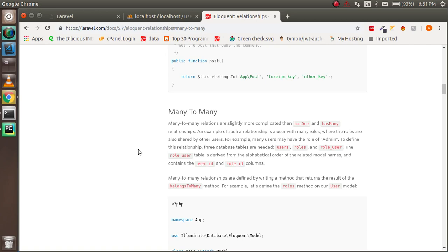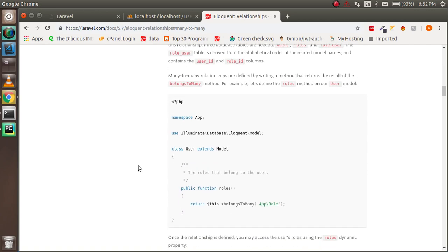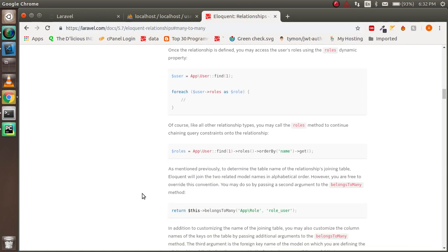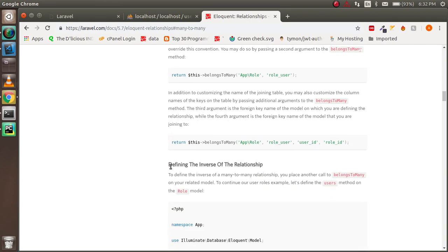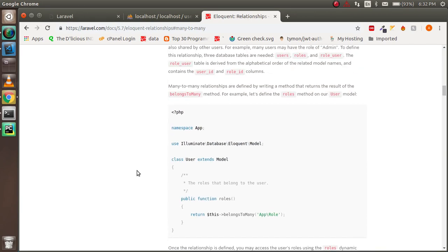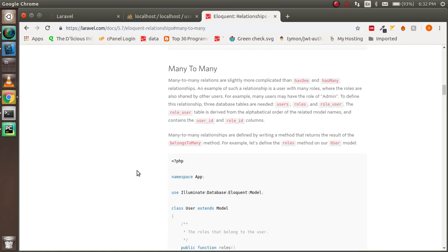To manage this in a better way we can use the many-to-many relationship. In this relationship we use `belongsToMany`. Don't worry, I will show you everything in a practical example. We apply it on the role table and after that we can get the data from it. So this is the basics about the many-to-many relationship.